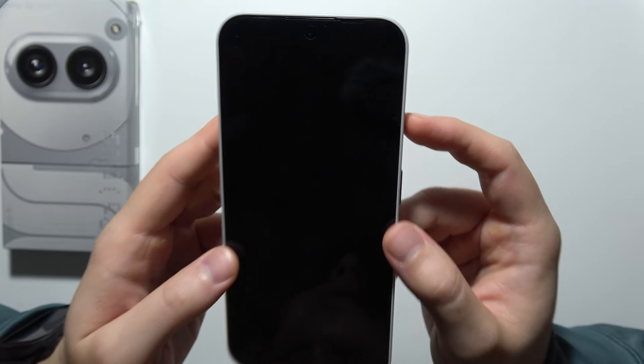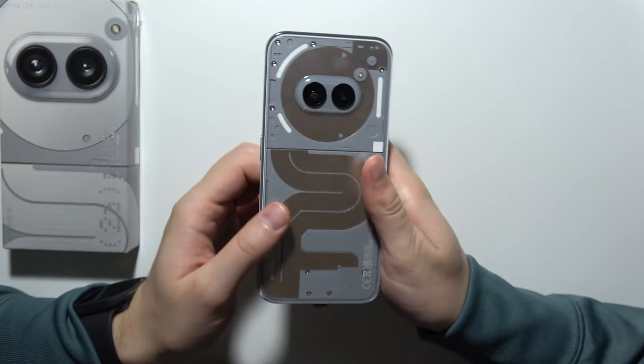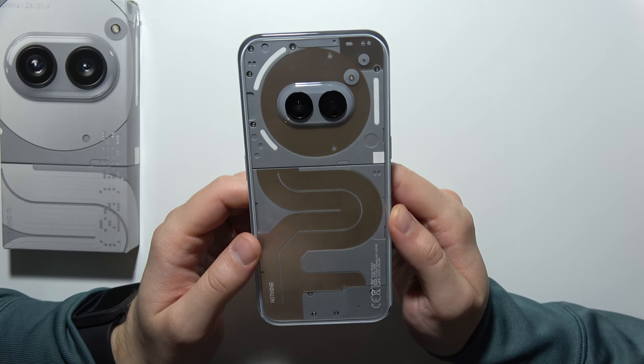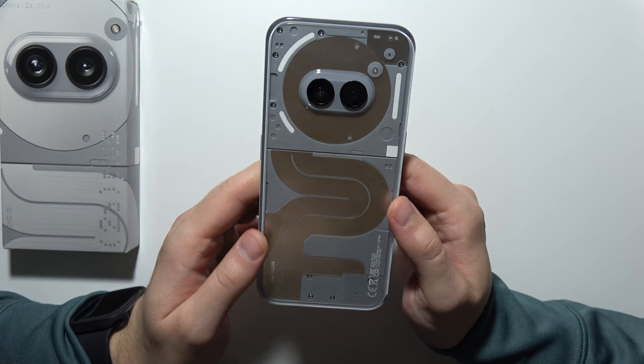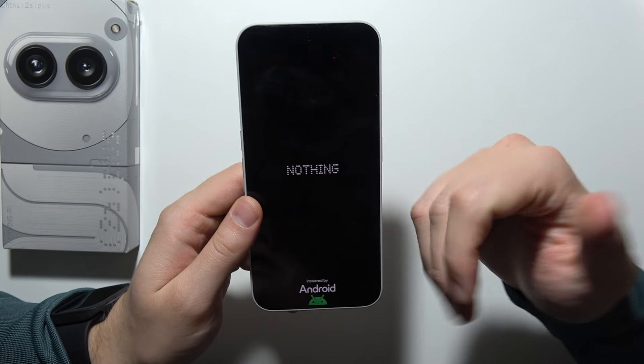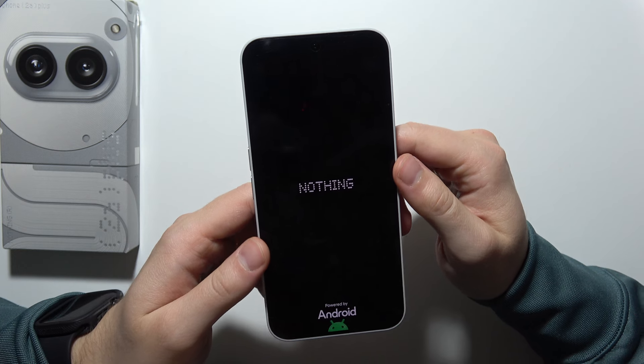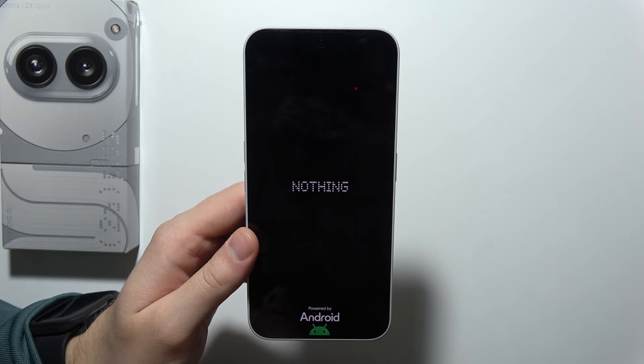There we go. And the reset is complete. Now you will have to wait until your Nothing Phone 2A plus turns on and you will be able to set up this phone for the first time.